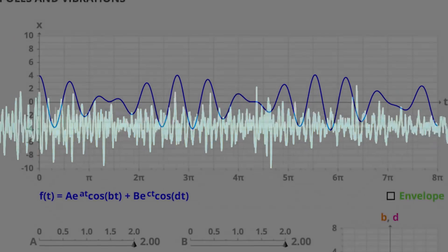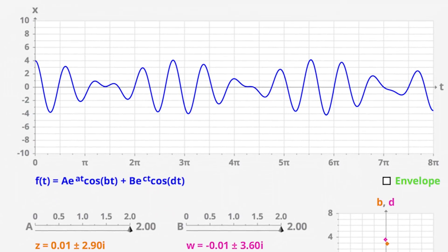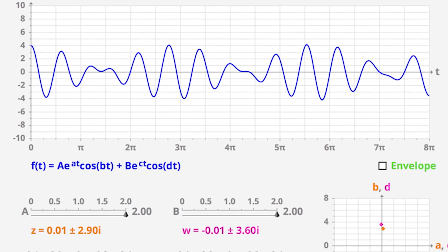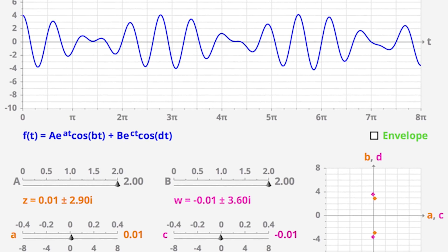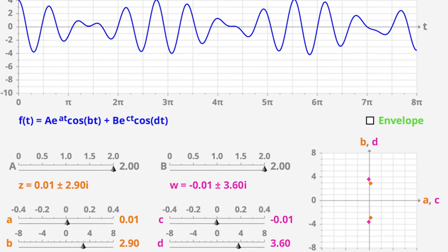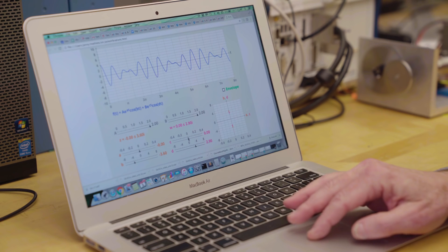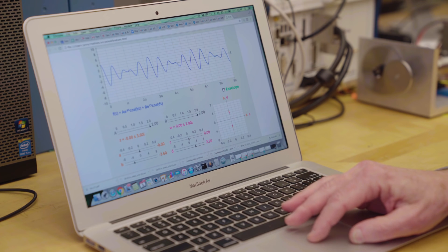We hear this music in time with its specific timbre. But engineers see it represented differently in the frequency domain, where its features are more clearly represented and manipulated.